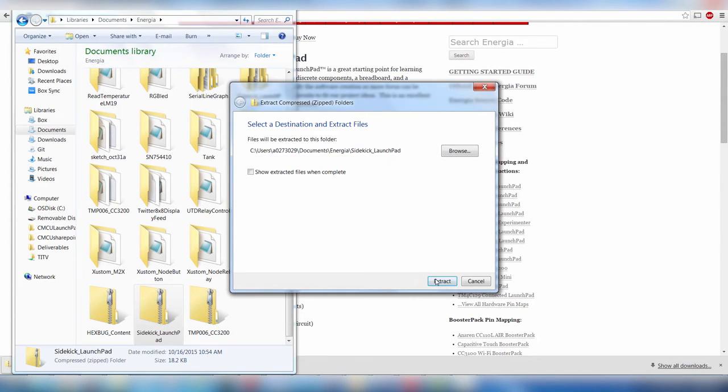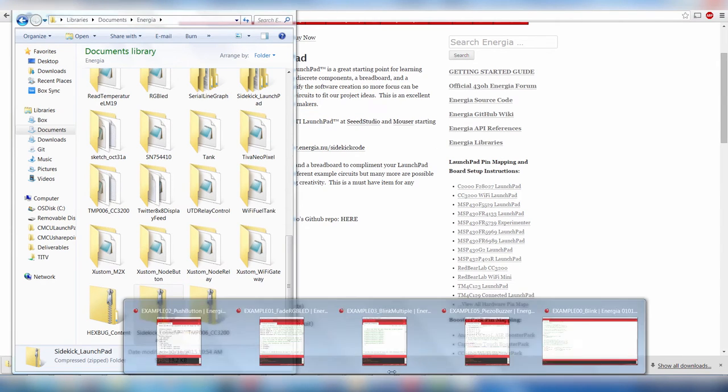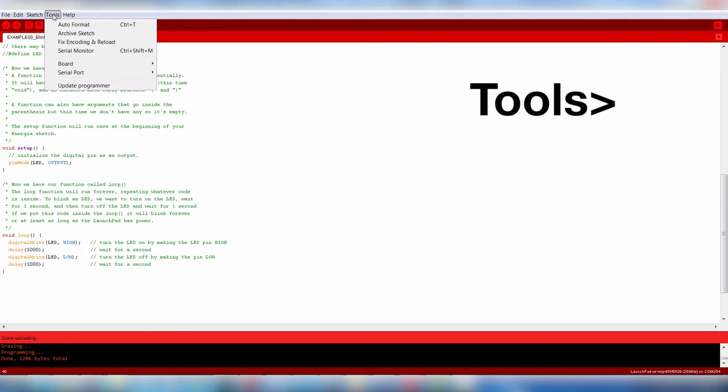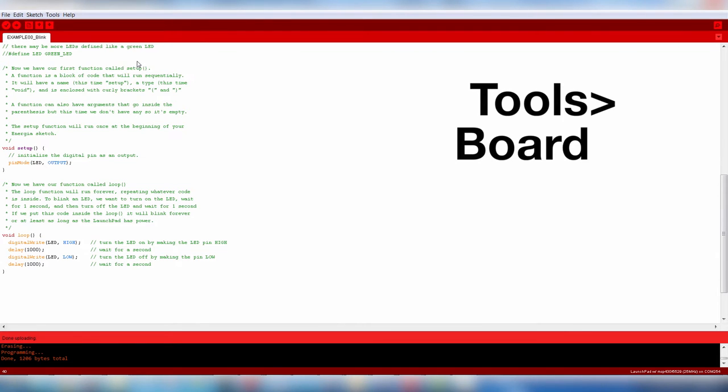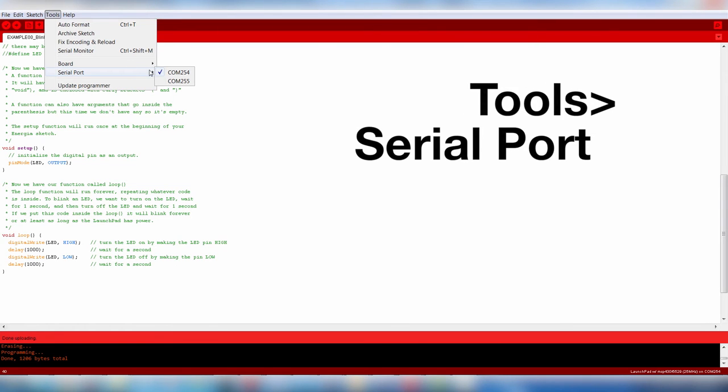Restart Energia if you have it running. Now we can open up Energia. First, make sure we select our board version by going to Tools, Board, and select the Launchpad you are using. To select the correct COM port, go to Tools, Serial Port.